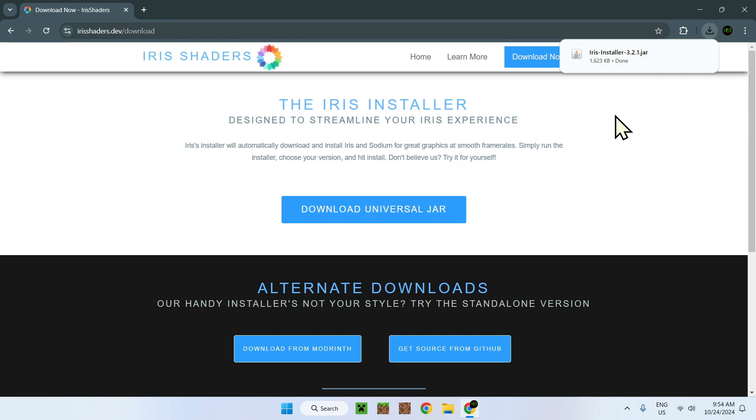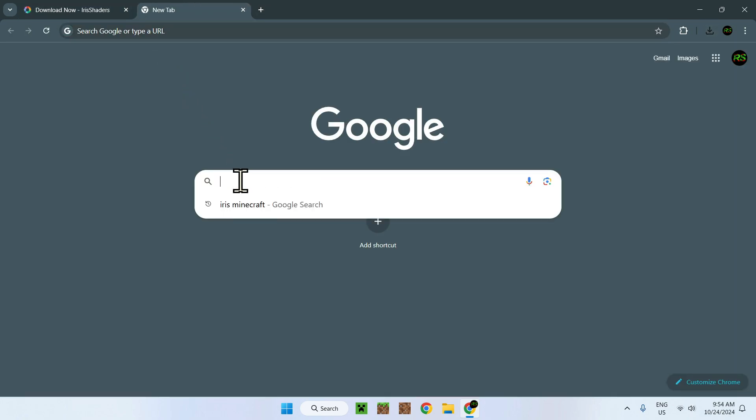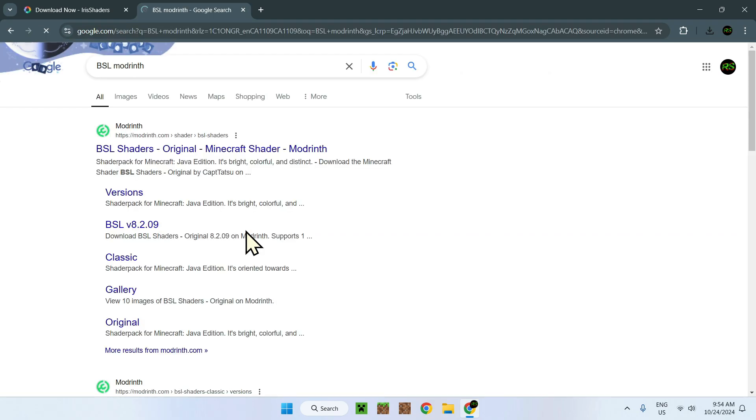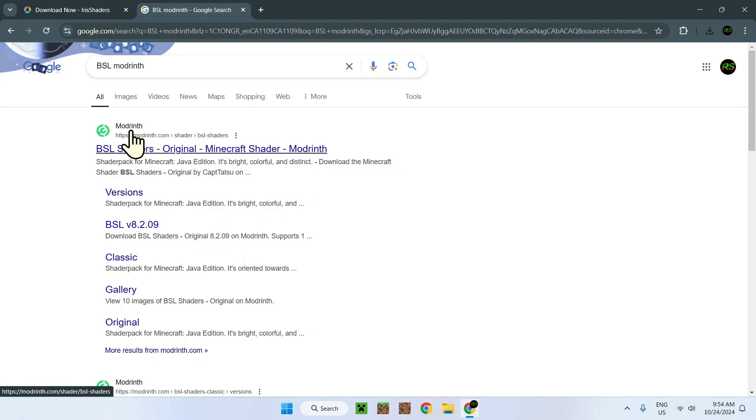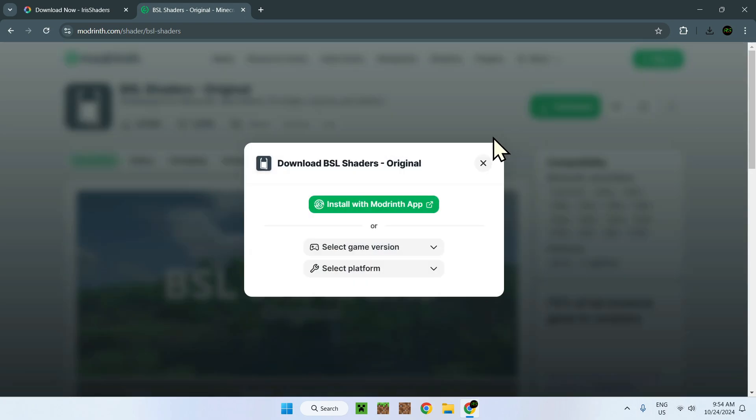Now what do you need? Well you need a shader that you want to use. For example I will use BSL shaders. I like BSL so let me show you how to get that. All you have to do is go on BSL modvins. Modvins being a website of a lot of mods, shaders, plugins and whatnot. So just go on this first link. Then you'll see download. So click download.